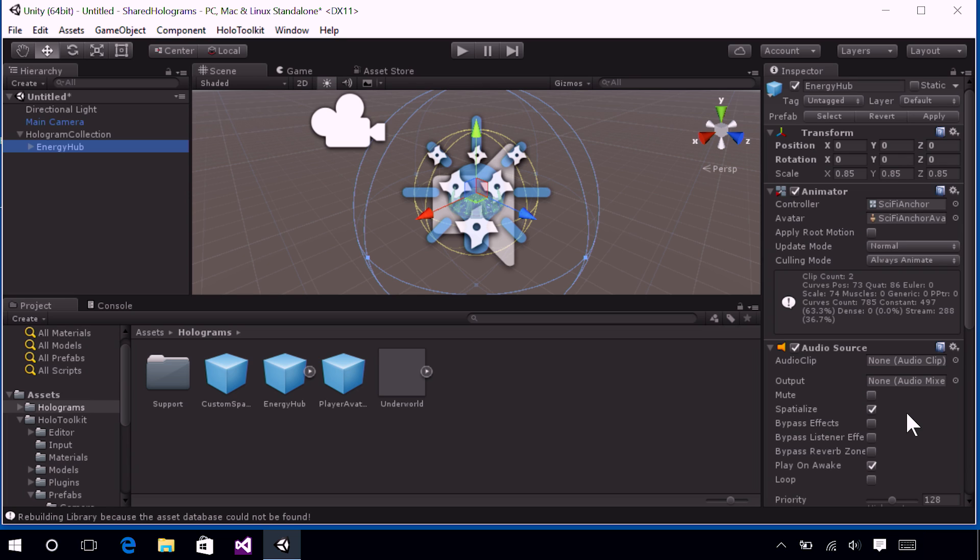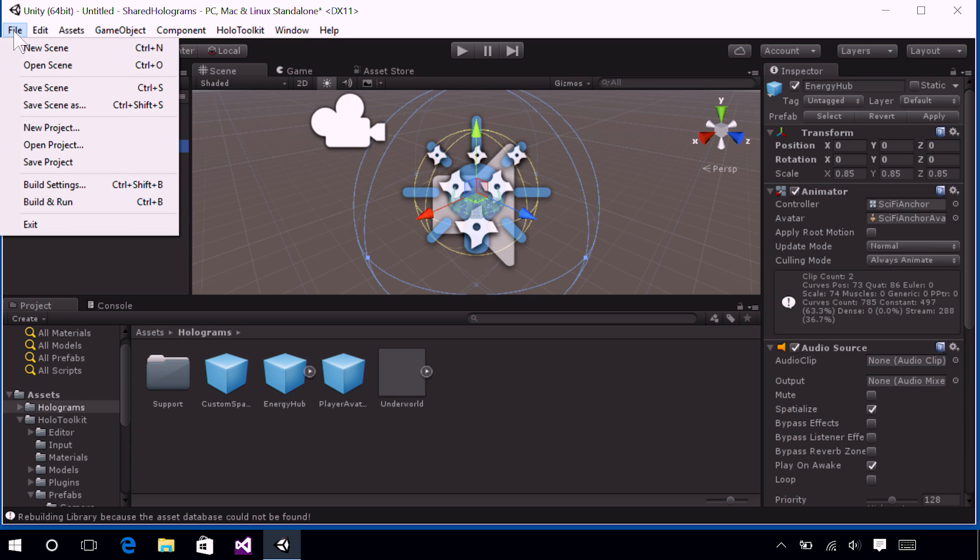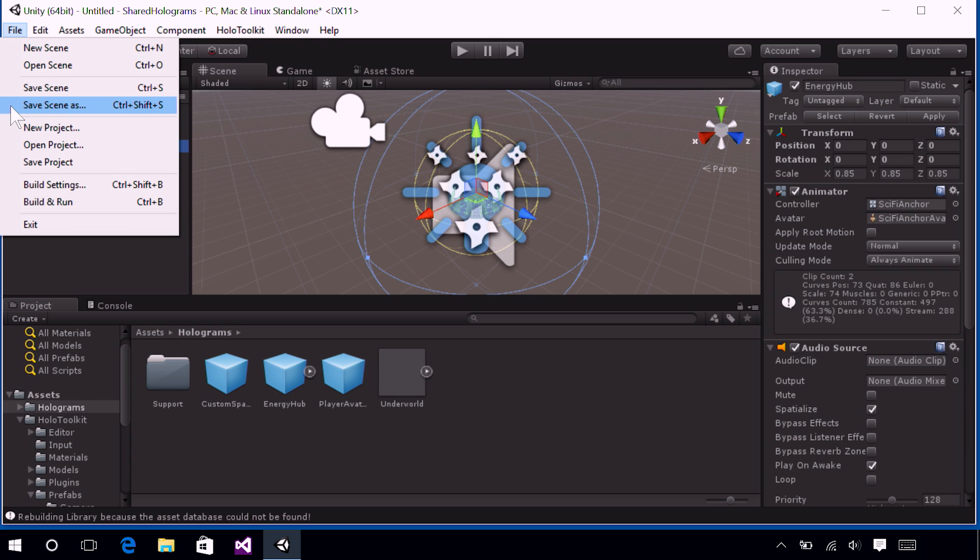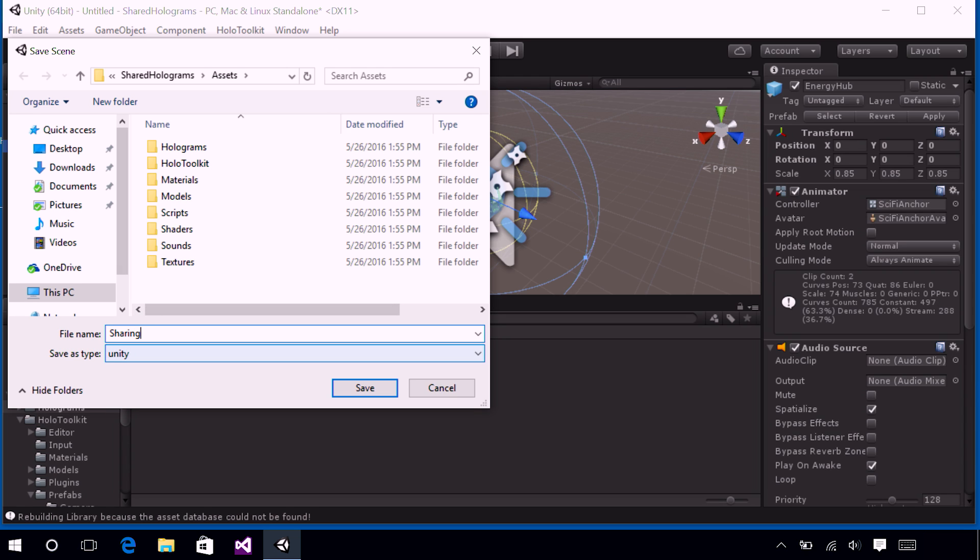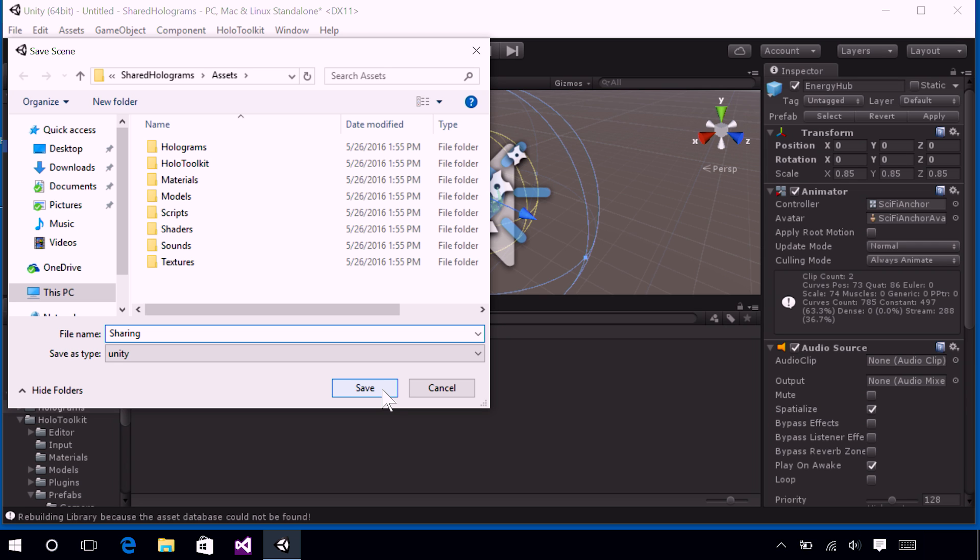All right. So we've made some progress. Let's save that progress. Go to the File menu in the upper left of Unity and select Save Scene As. We are going to name our scene Sharing because we will be sharing today, eventually. All right. And then go ahead and press the Save button. Now, you'll know if you saved correctly if Sharing.Unity appears at the top in the title bar.